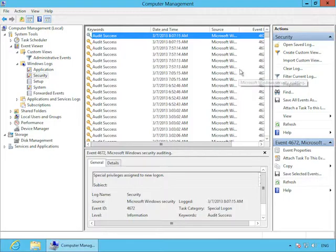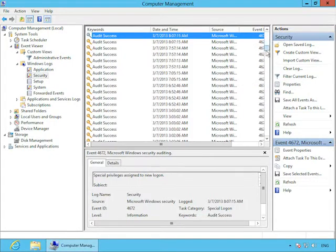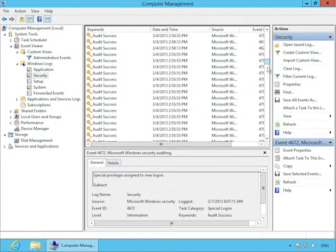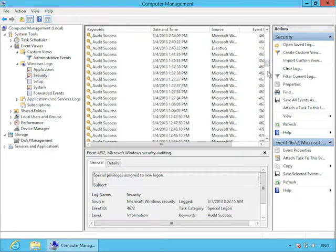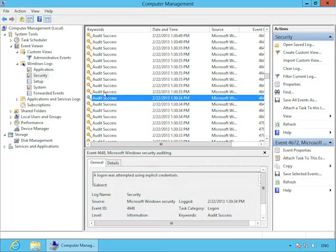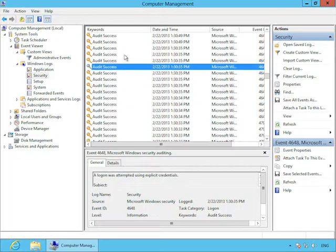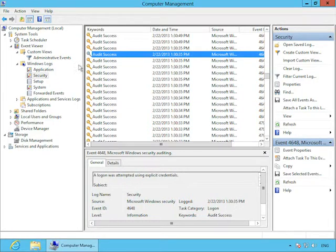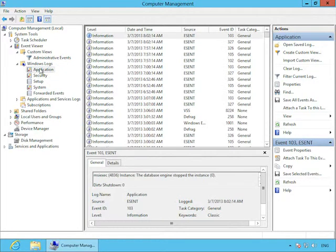So under the Computer Management Console and the System Tools node, you will find Event Viewer. And within Event Viewer, you have several different nodes. Custom Views are for nodes that you set up yourself. You can see they provide one standard custom view administrative events.